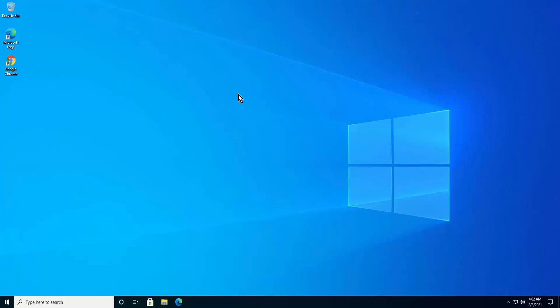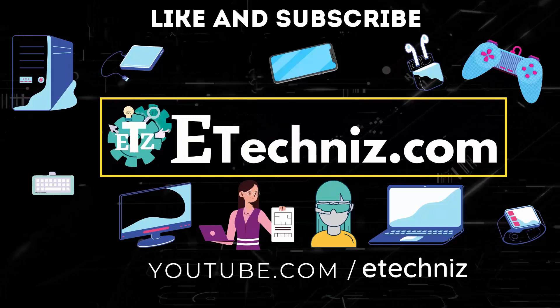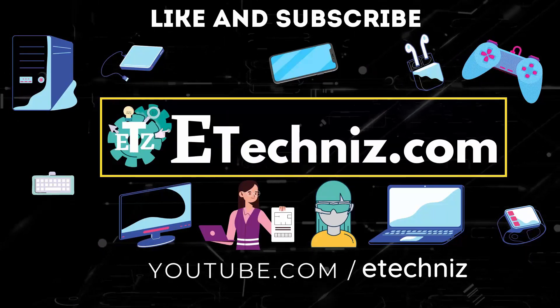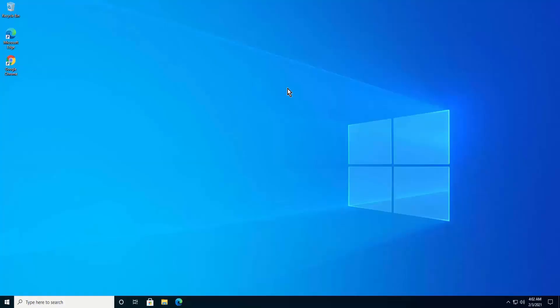Welcome to our channel e-technies. In this video we will talk about temporary profile in Windows 10. We will discuss five steps to fix temporary profile in Windows 10, and we have found the best way to fix your temporary profile. Stay tuned and watch the complete video. If you are new to this channel, click on the subscribe button and select all on the bell notification. Give a thumbs up if you like this video and leave your feedback in the comment section.